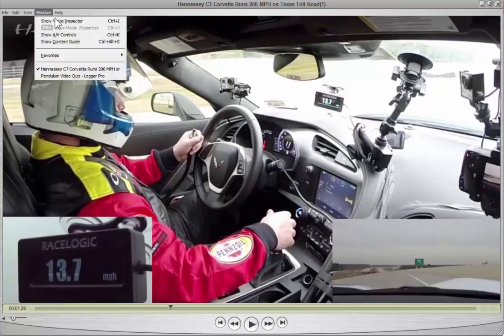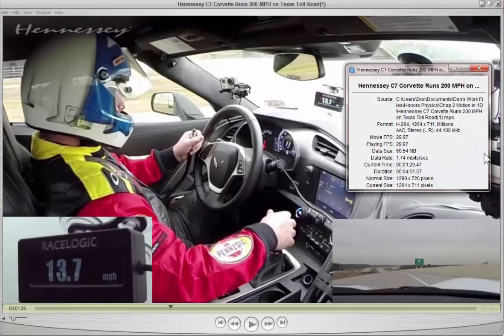But if you go under Window, Show Movie Inspector, up pops this inspector. It tells you everything about the file — it tells you that the movie has been recorded at 29.97 frames per second, so roughly 30 frames per second, and it's going to play back at that rate. It also gives a very accurate timestamp down to a hundredth of a second.